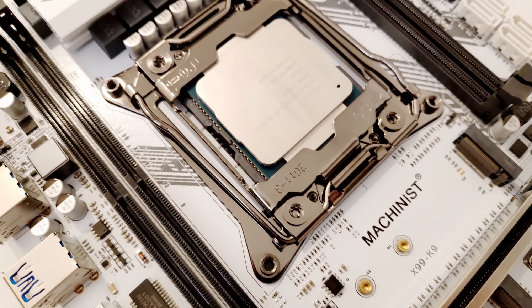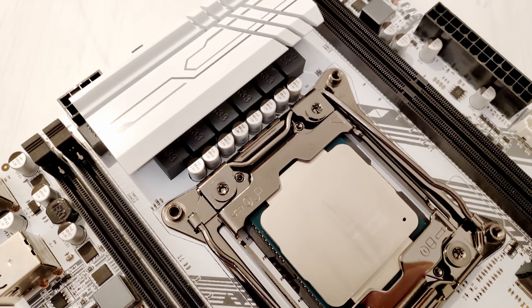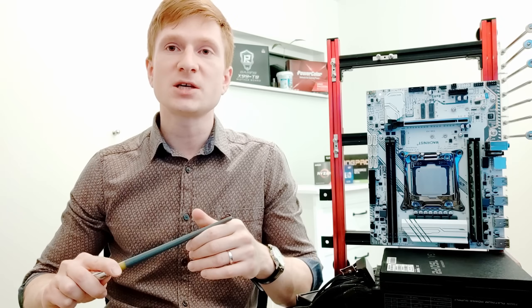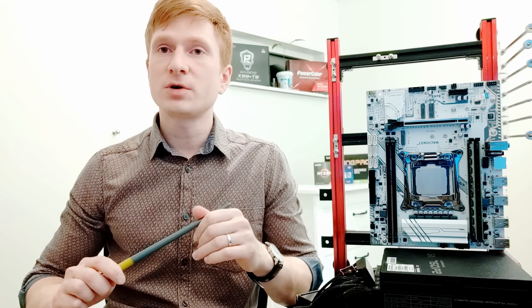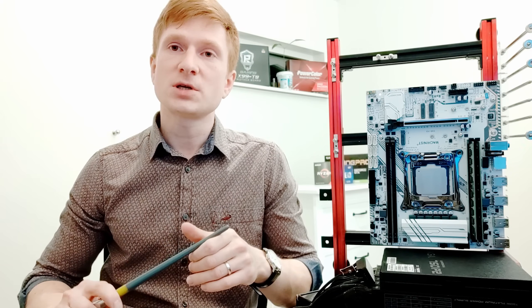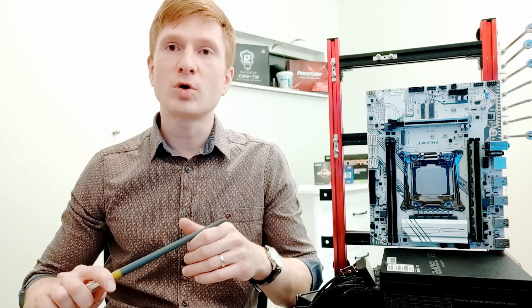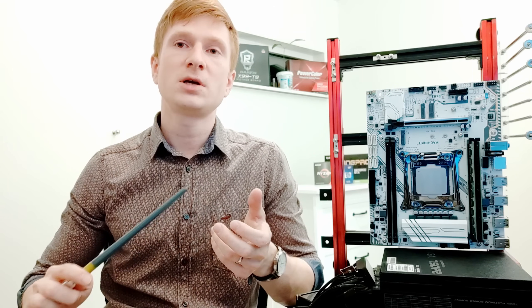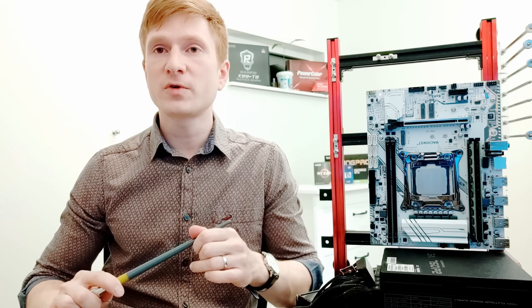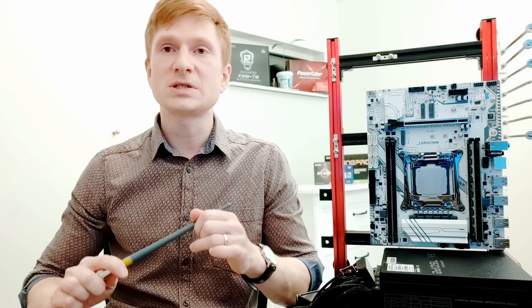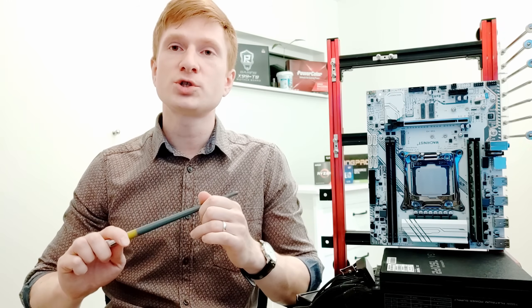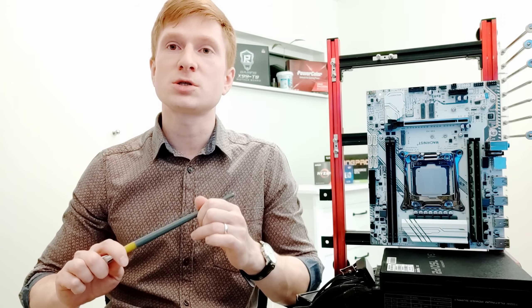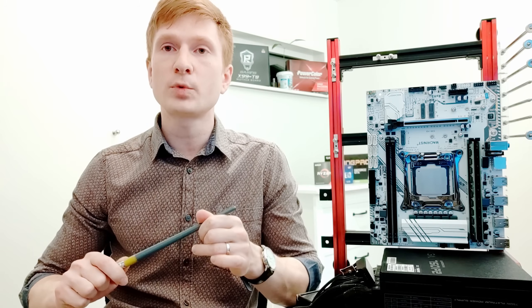And my final conclusion for Machinist X99-K9 would be as following. This is a very nice motherboard, but unfortunately Chinese managed to screw up smart fan, USB 3.0 and PCI Express X1. That's why my score for the motherboard would be 6 out of 10, and only because Chinese are starting to produce X99-C612 motherboards.